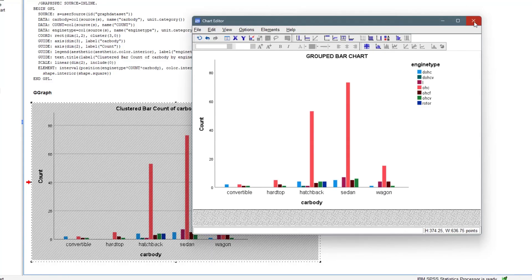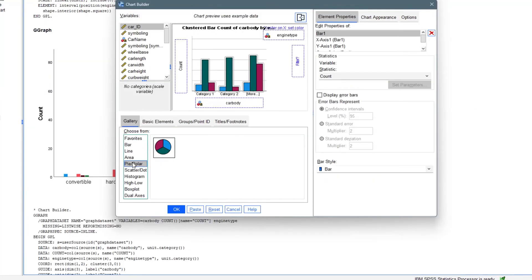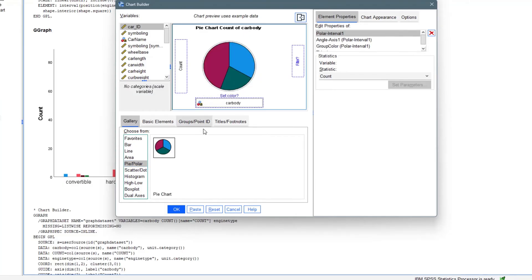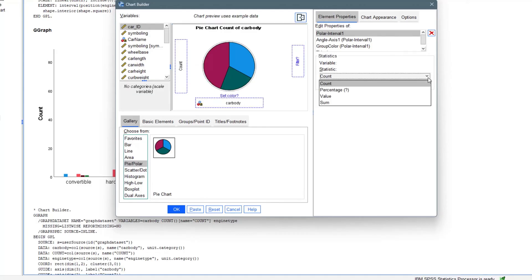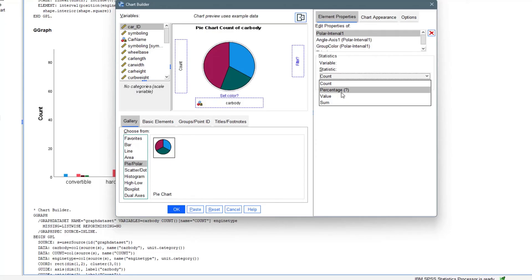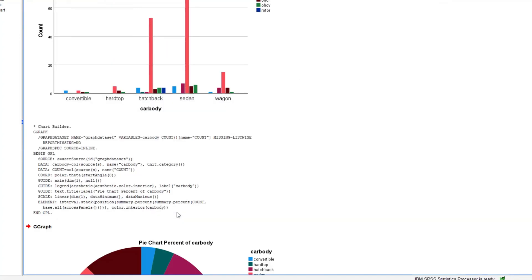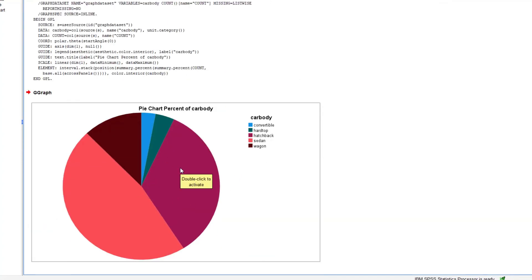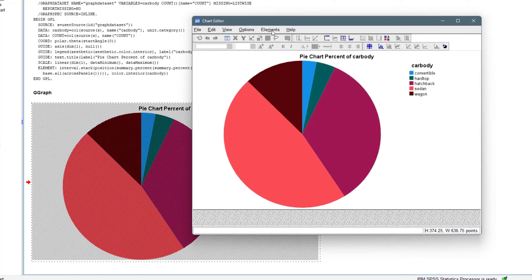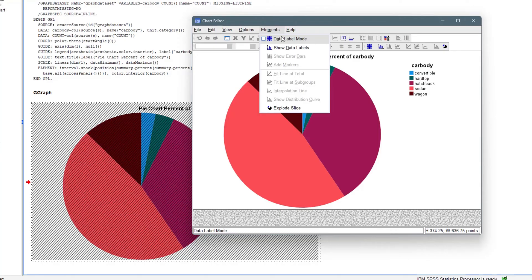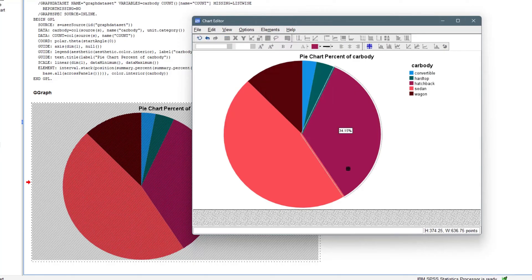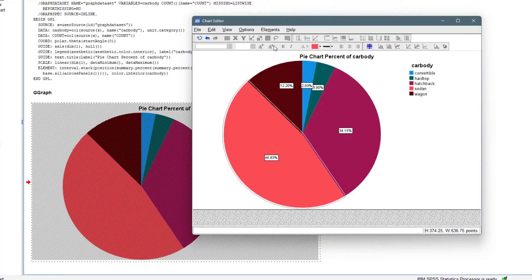You can also plot a pie chart. Click on Pie, drag your variable — for example car body type — into the chart area. You can use counts or percentages on the slices. After clicking OK, double-click the chart and use the Data Label Mode option to show percentages on each slice. You can also edit the colors and any other details you want.